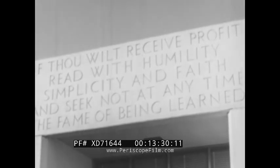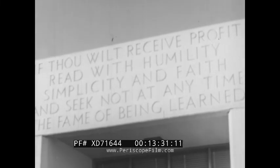These words of Thomas à Kempis are good to remember: 'If thou wilt receive profit, read with humility, simplicity, and faith, and seek not at any time the fame of being learned.'